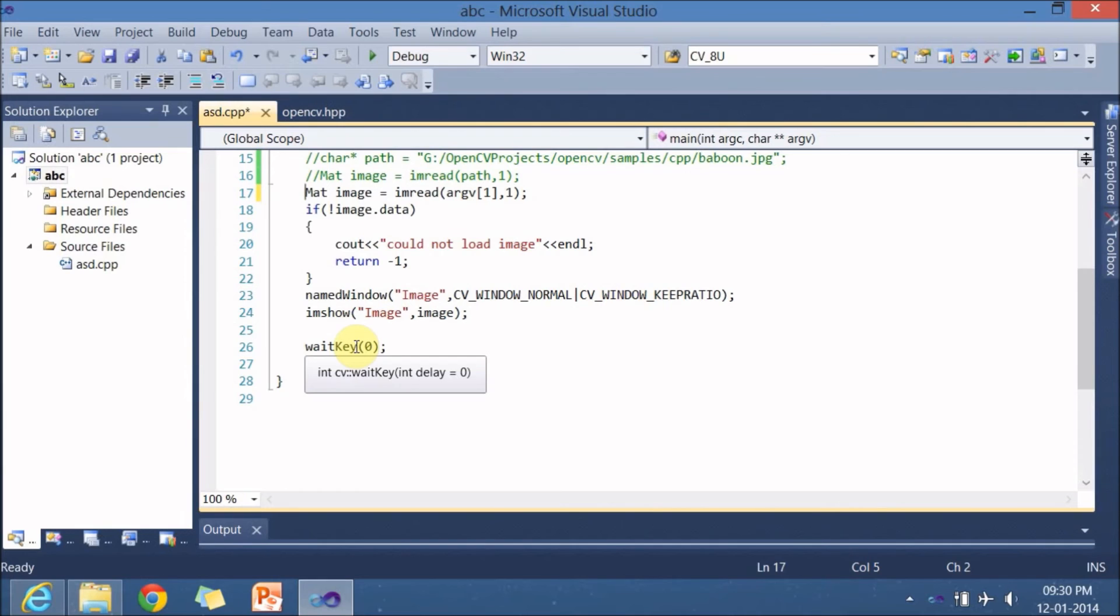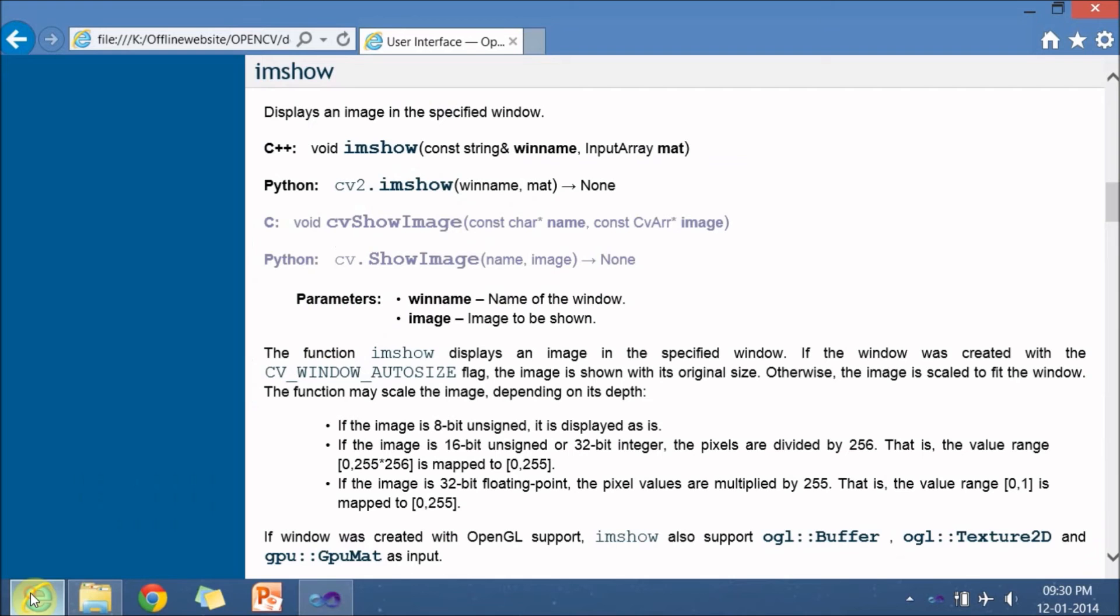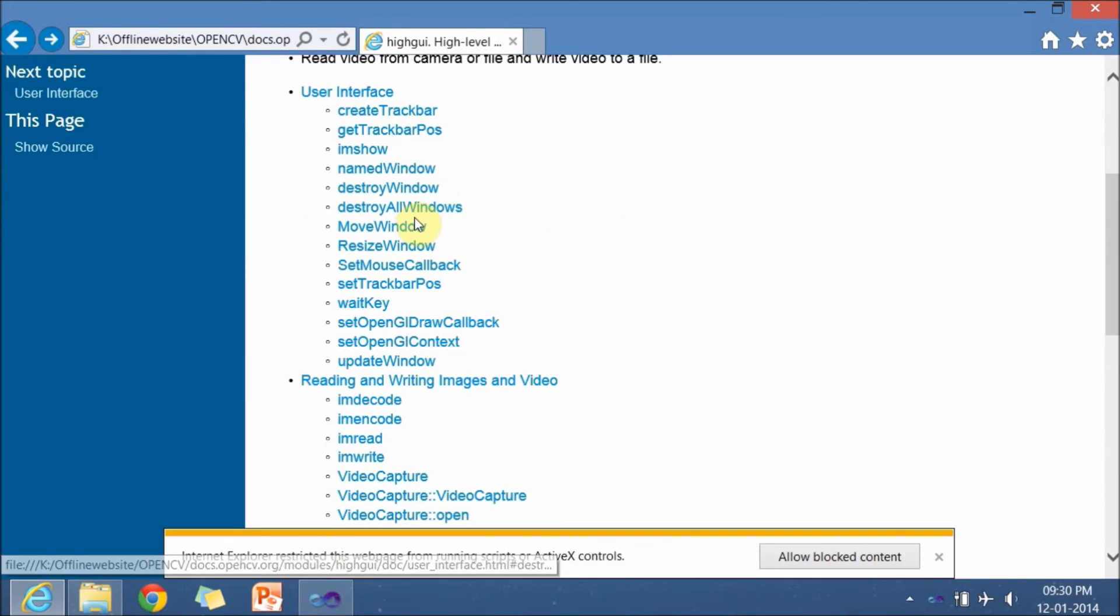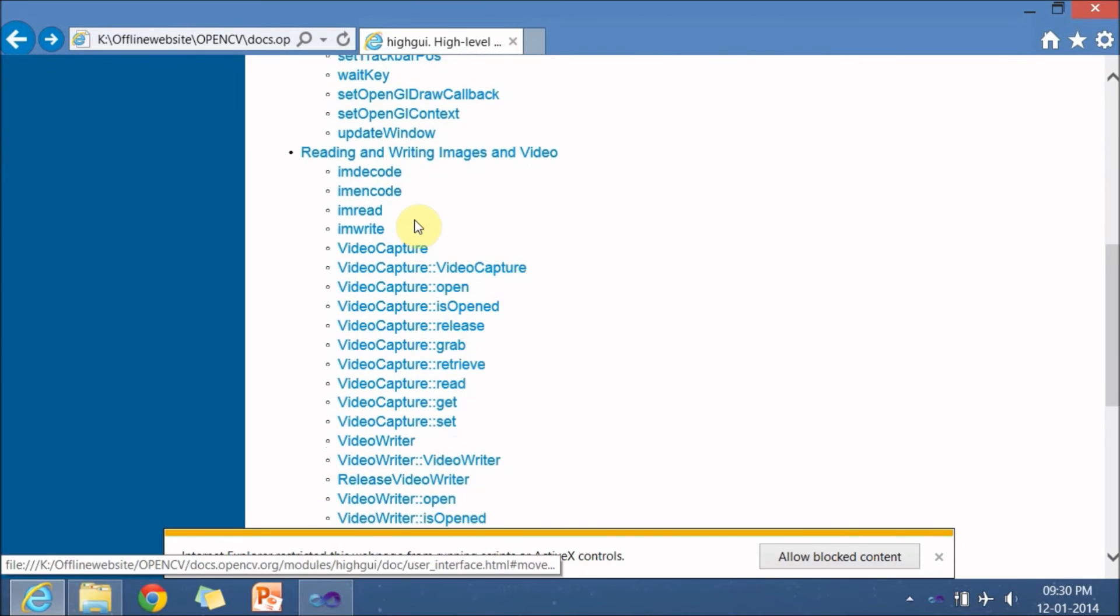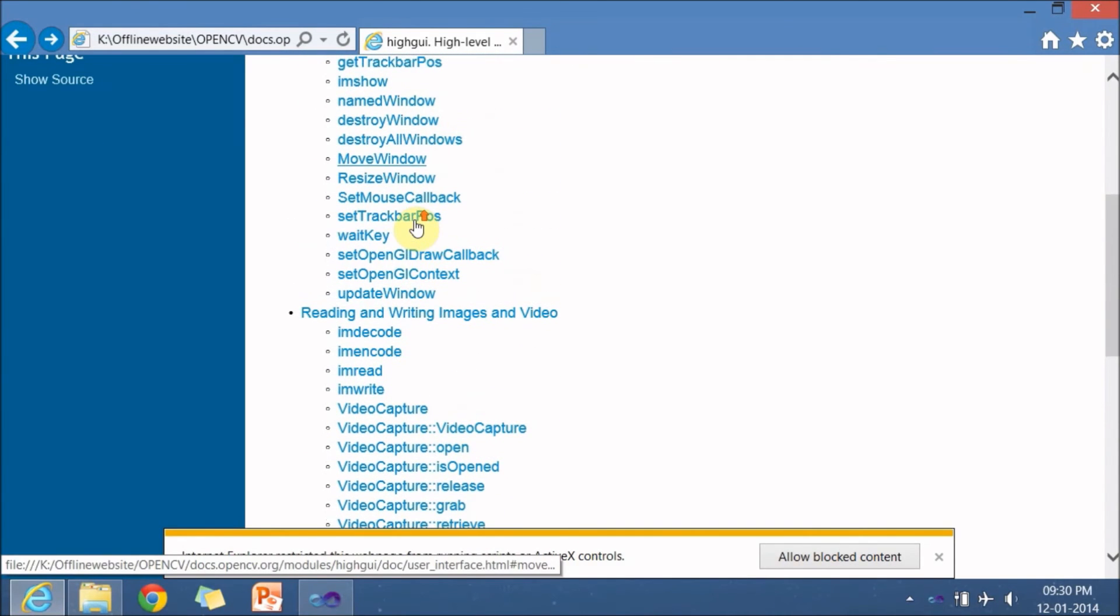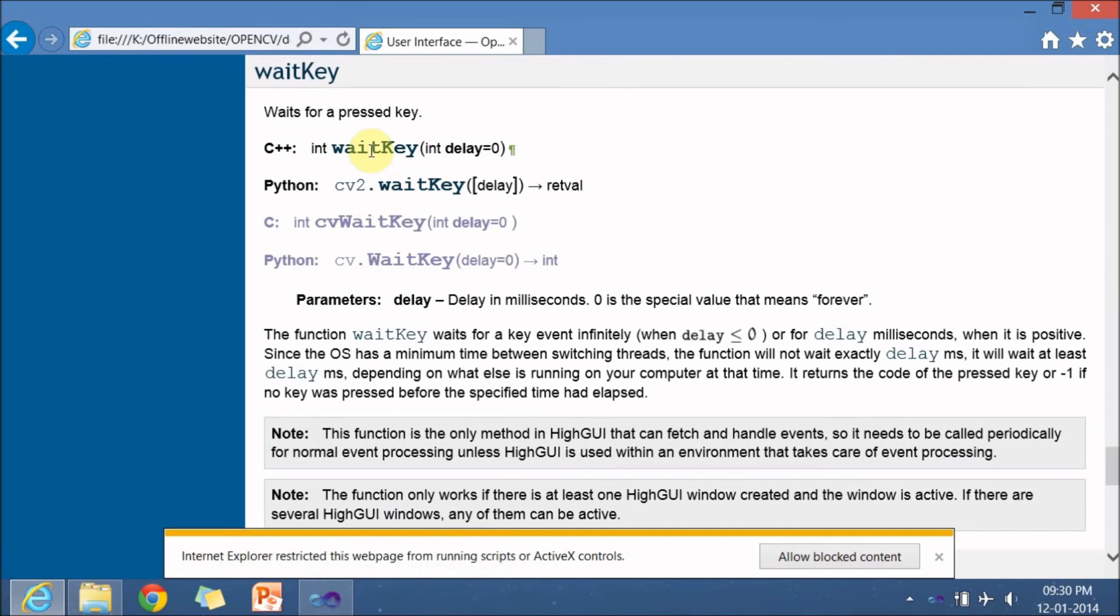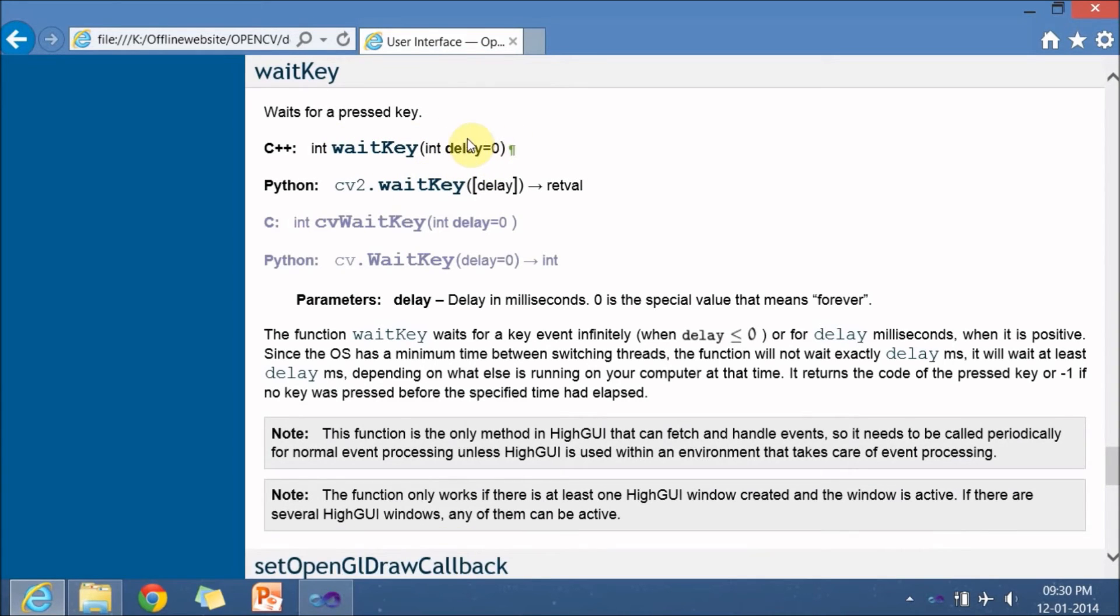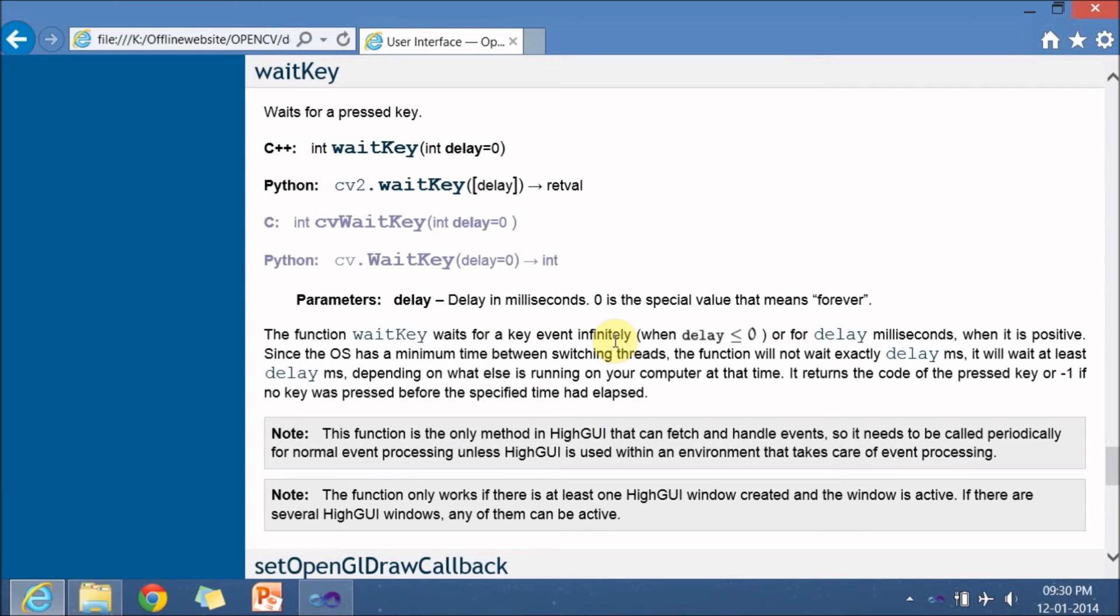And next is waitKey again it is in highgui so let's see what that waitKey does. WaitKey int waitKey int delay by default it takes argument as 0 or you can give any other arguments and it returns an integer type. So waitKey waits for a event infinitely if it is 0 it waits infinitely. If it is non-zero number like if you give a 10 it waits for delay millisecond that is 10 milliseconds.